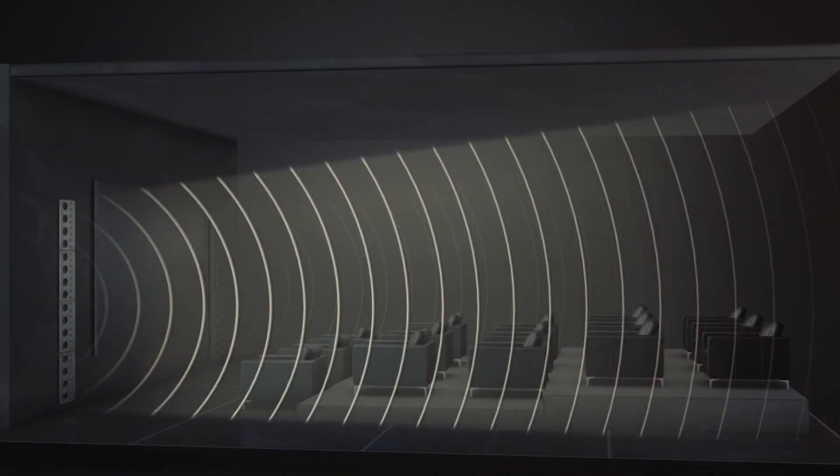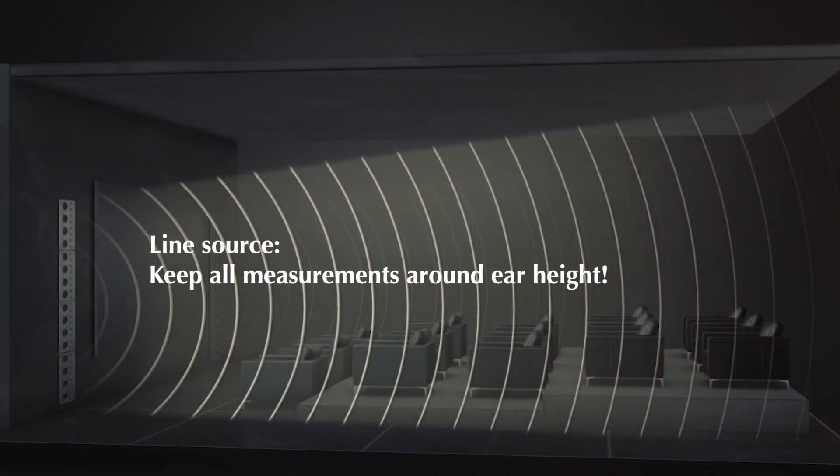When measuring line source speakers, you should also keep the microphone at listening height. This means you should not place it too high or too low from the speaker's axis.